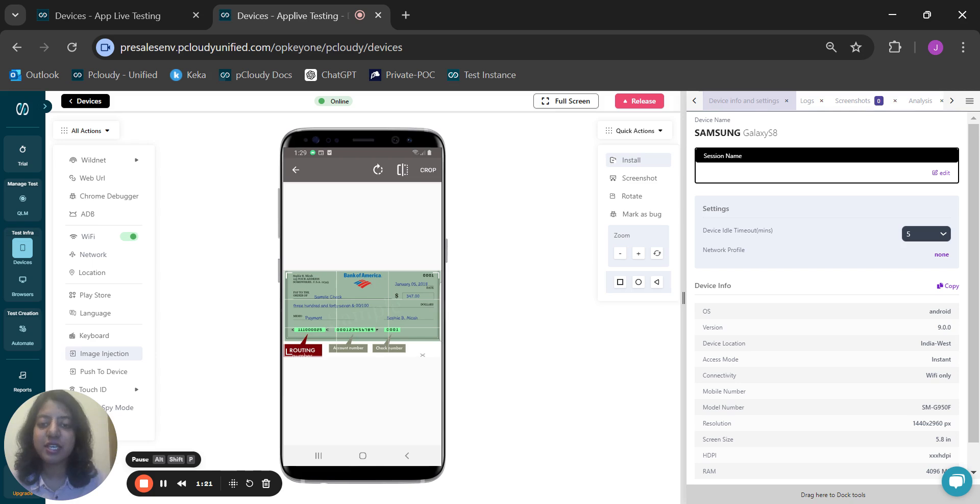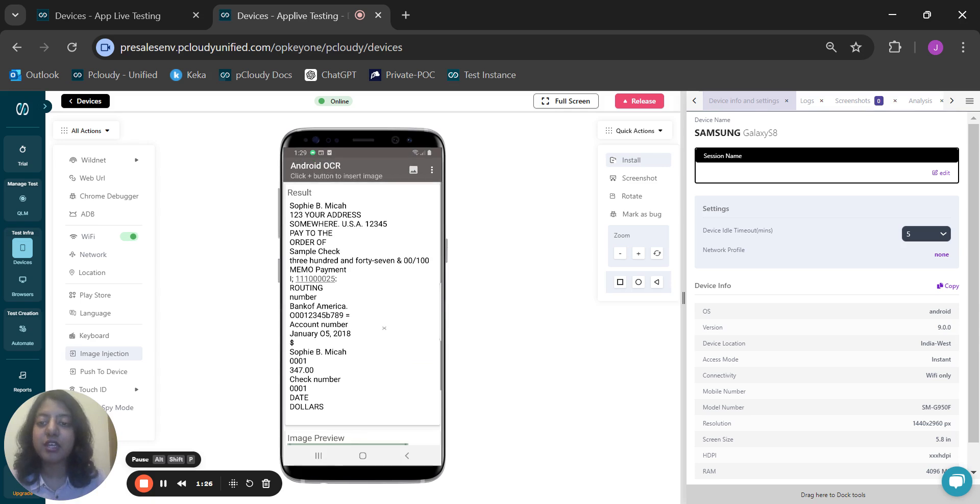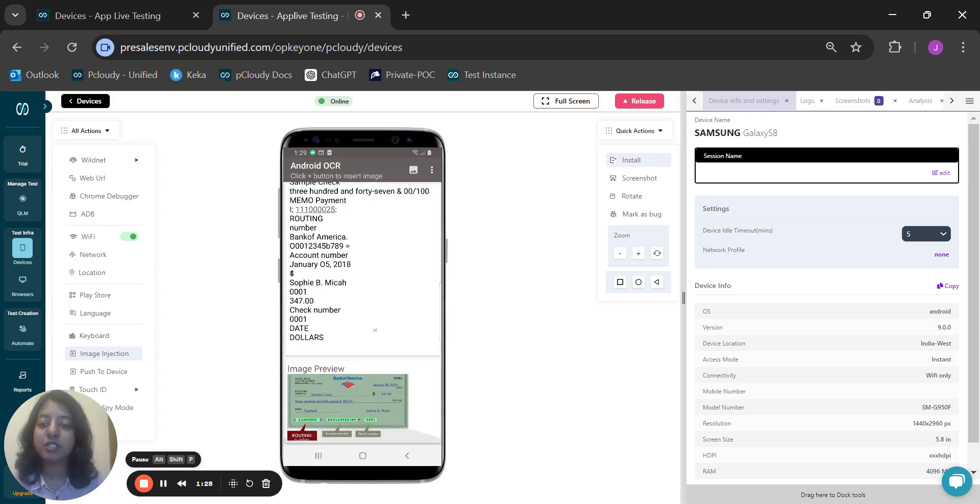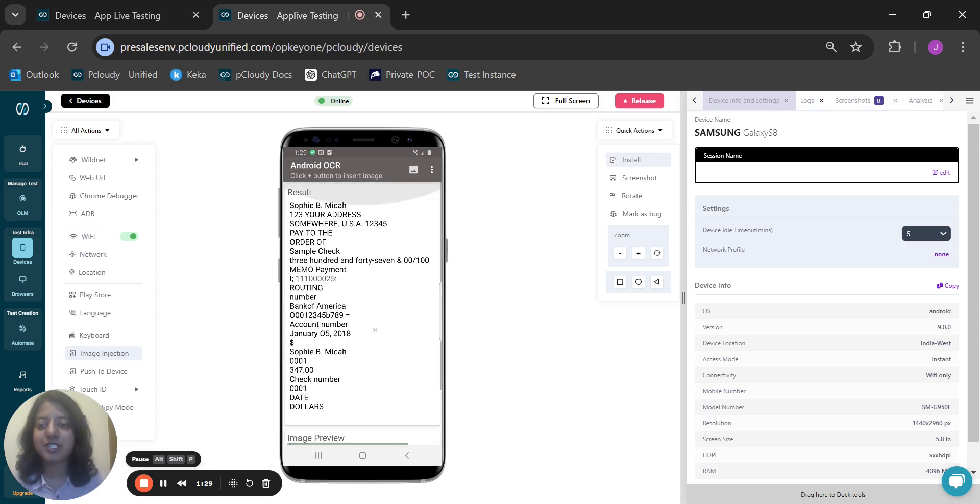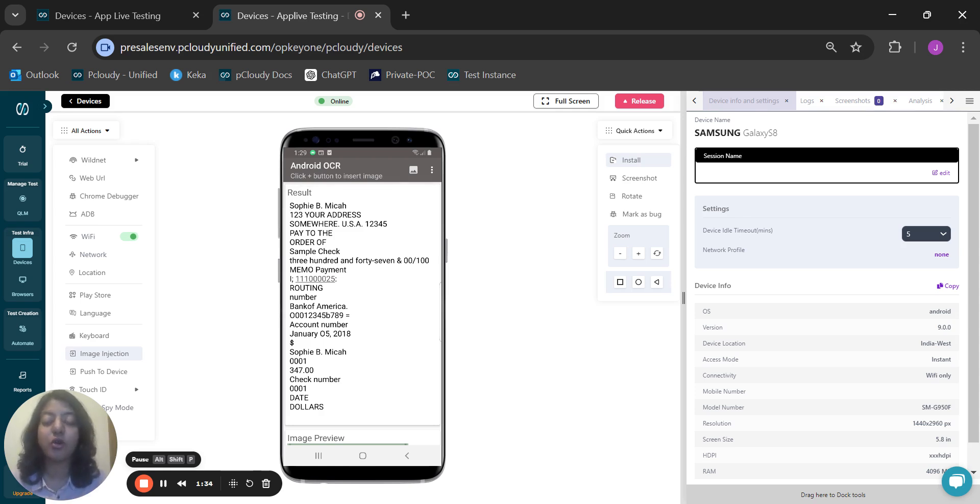Once I have selected the area where I wanted to perform the OCR, I can go ahead and click on crop here. And as you can see, the image has been converted to the relevant text. I'll be able to extract the name, the account number, the check number, and all these important details in the form of text.